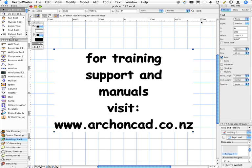For training support and manuals, visit my website www.archoncad.co.nz. Thanks for watching. Bye.